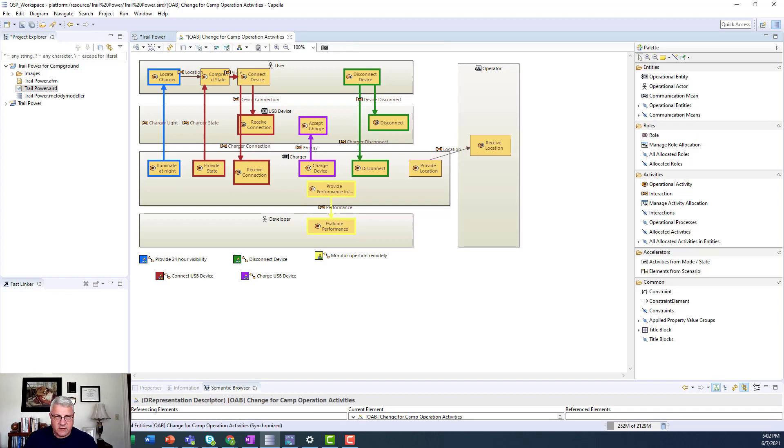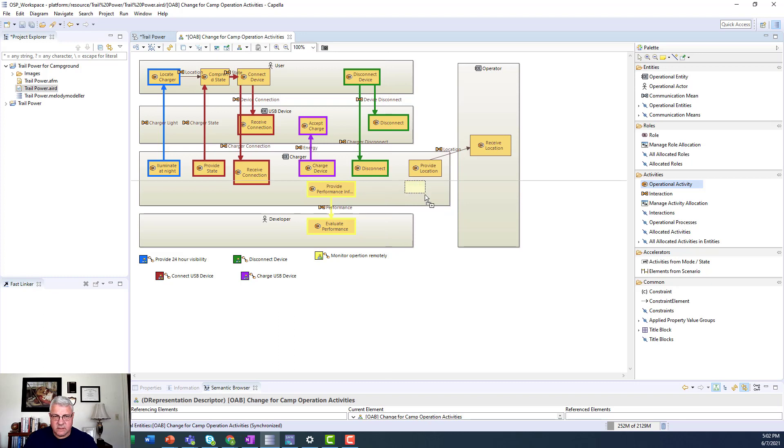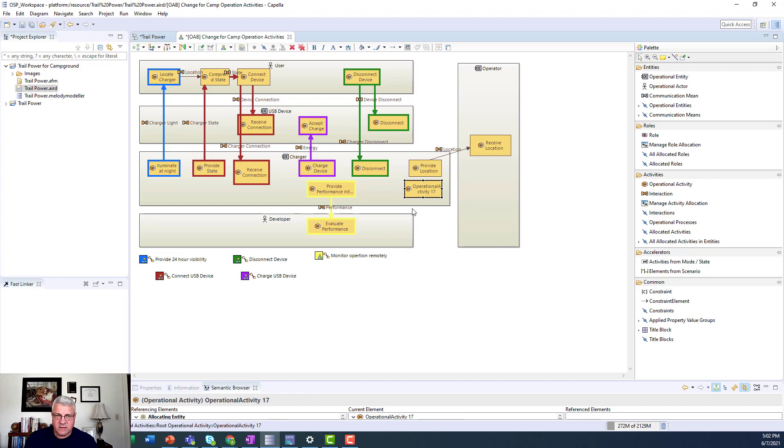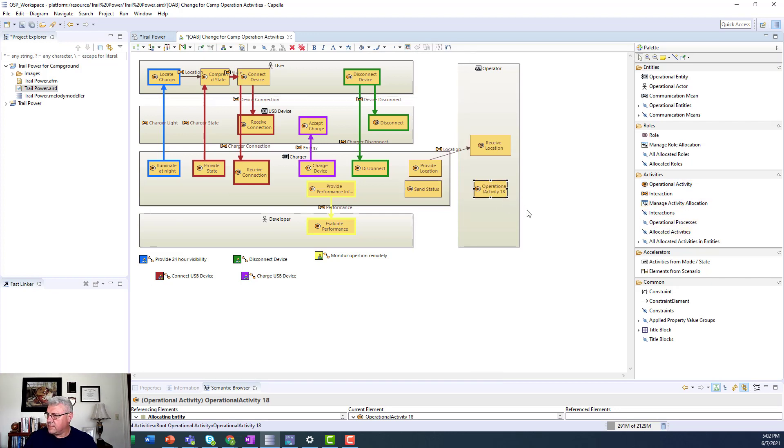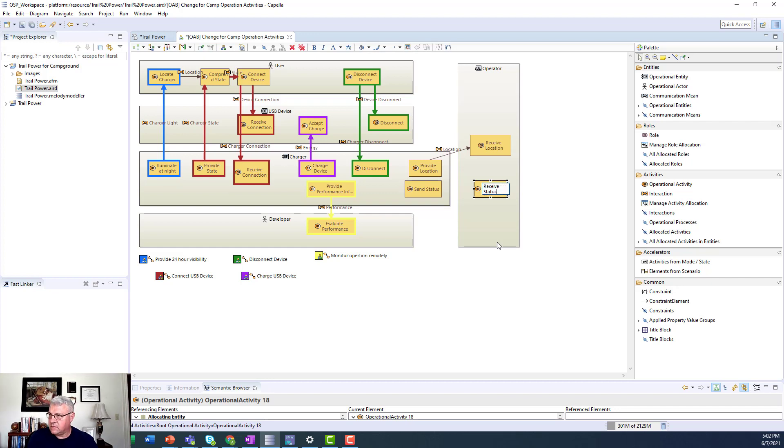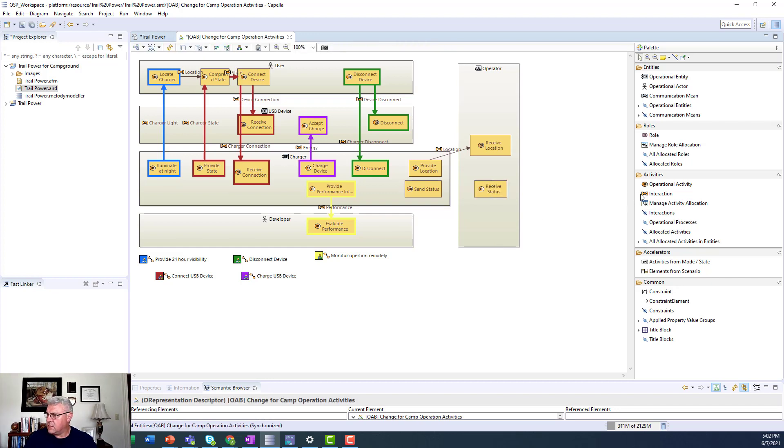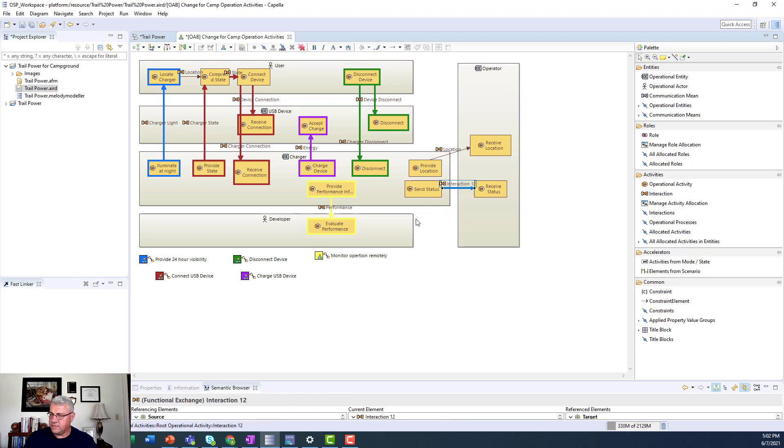And likewise, I'm going to have, I want to get status information. So I'm going to have an activity here called send status. And I'm going to have an activity over here called receive status. And I'm going to connect those two with a flow called status.